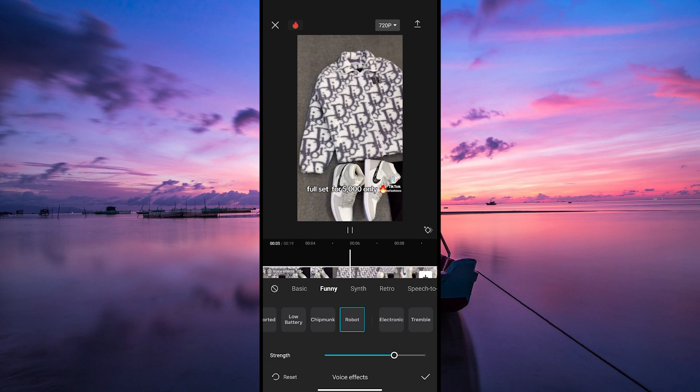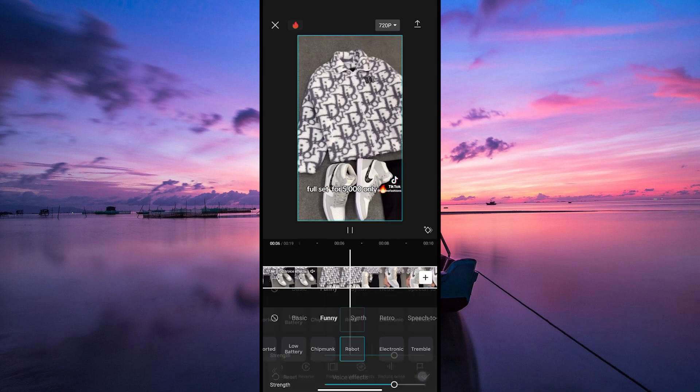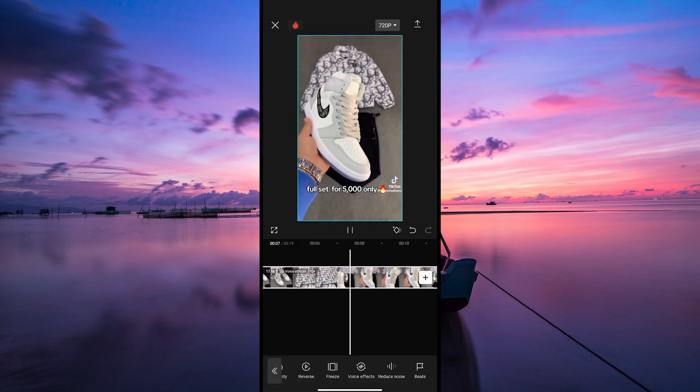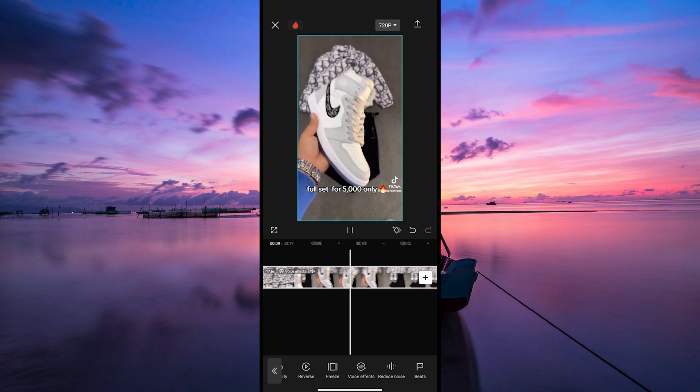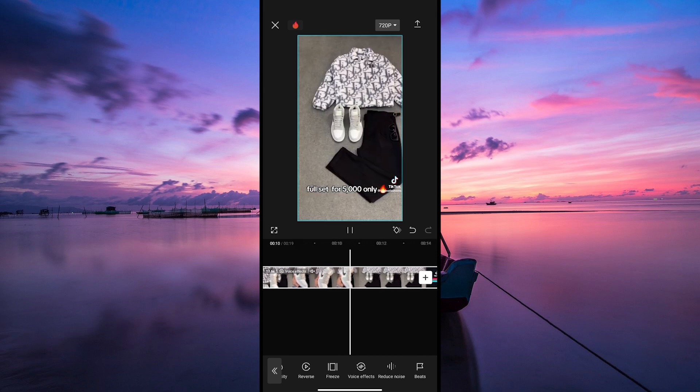Once you're happy with the effect, don't forget to preview it to make sure it's exactly what you want. And there you have it. Thank you for watching.